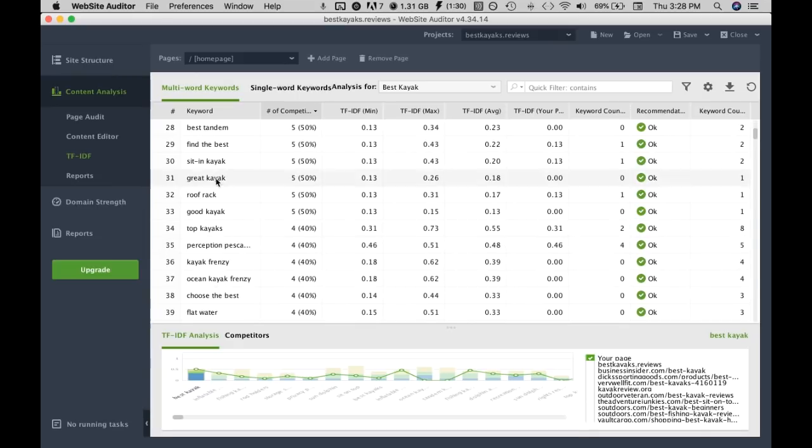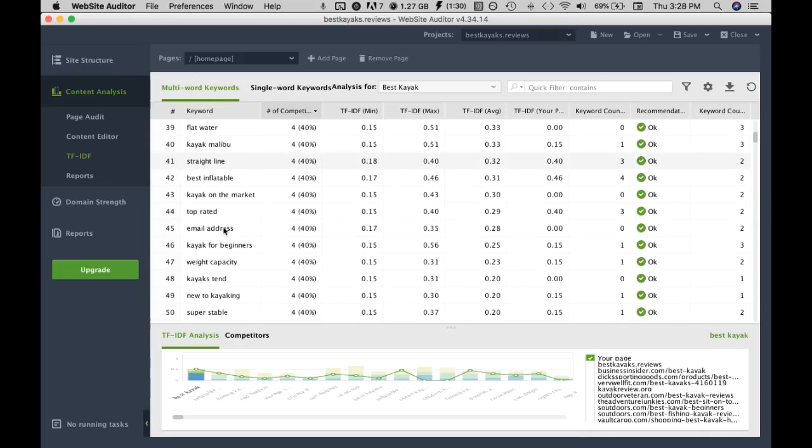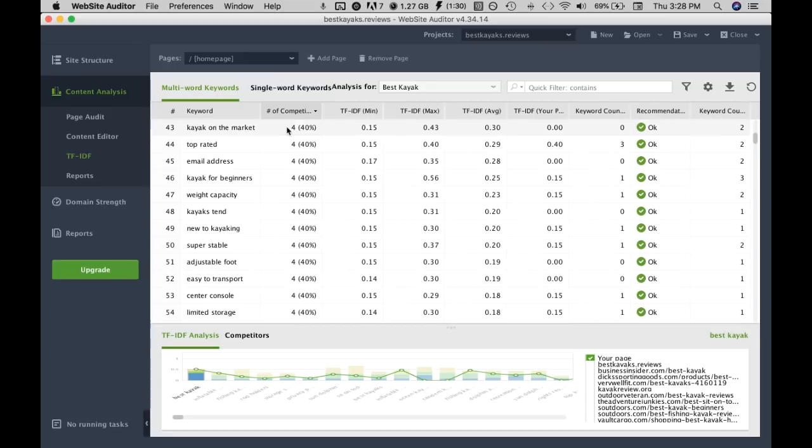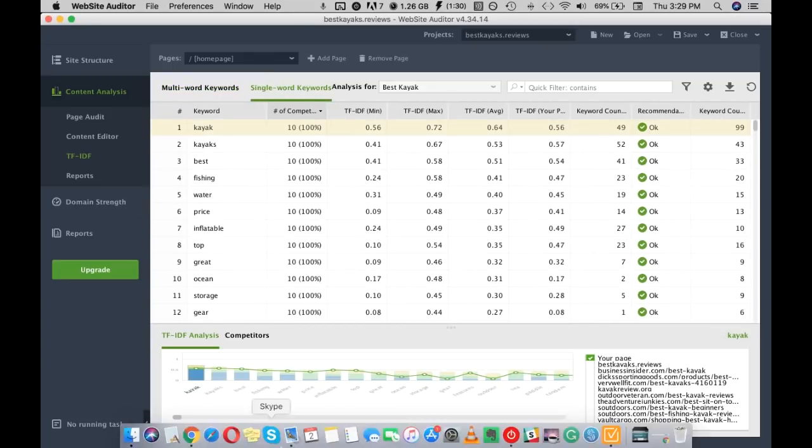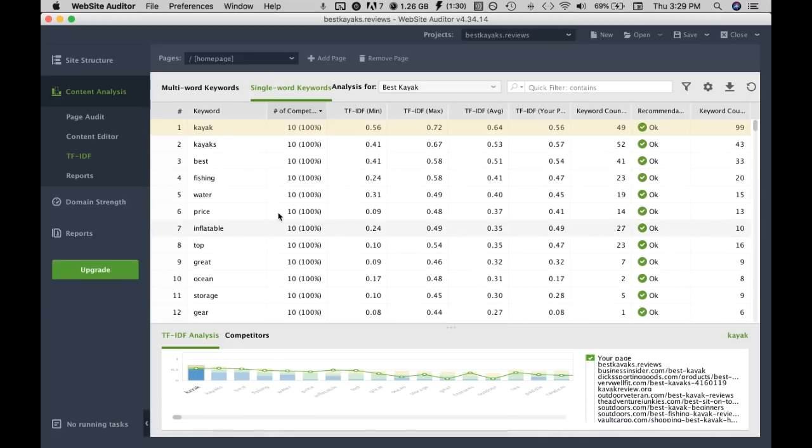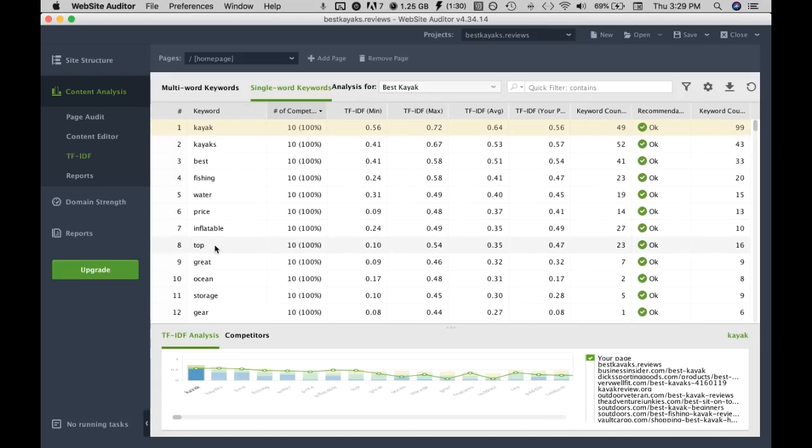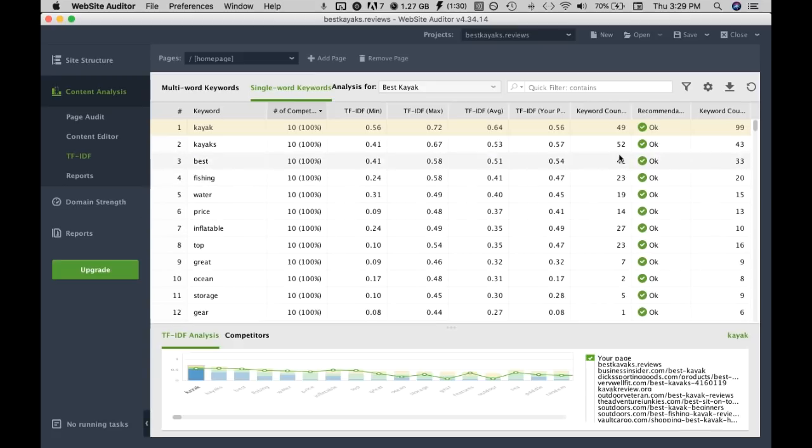Maybe you want to do the first 50, it's up to you. And then also we got single word keywords. Now we can see all these individual keywords so we'll just do the same thing as before, just inserting.